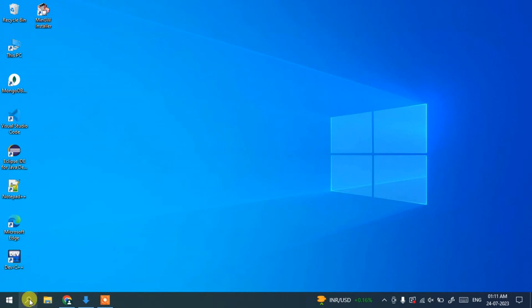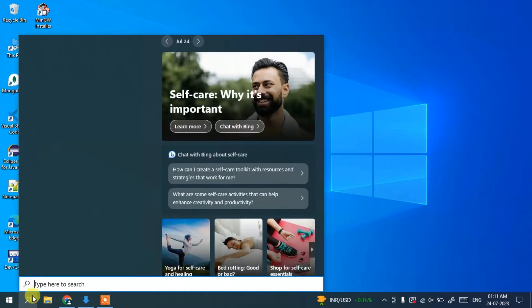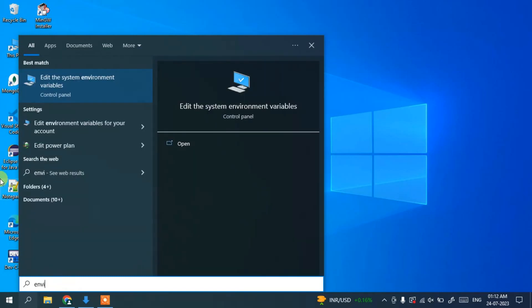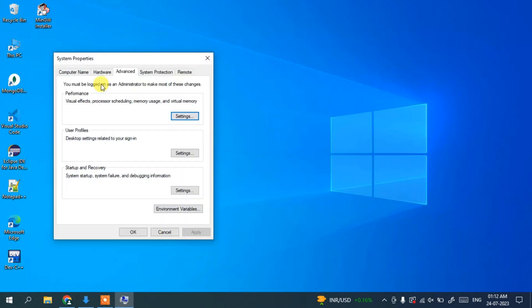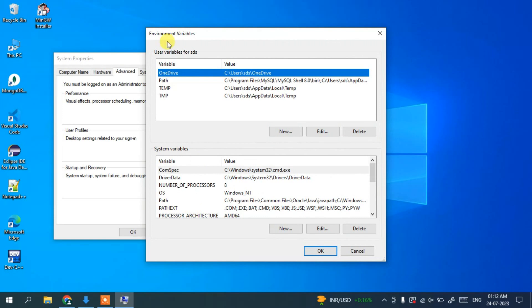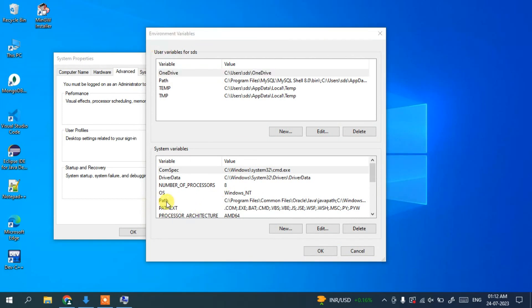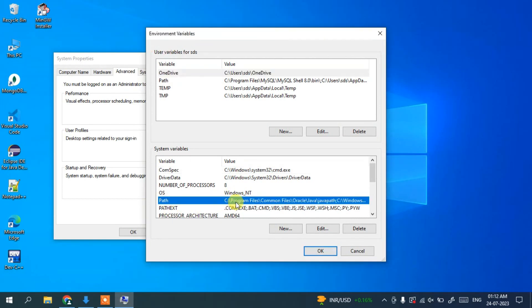Now go to the search icon and type 'environment variables'. It will show 'Edit the system environment variables' — open that window. Then click on the 'Environment Variables' button. In the Environment Variables window, select 'Path' under System Variables and click Edit.